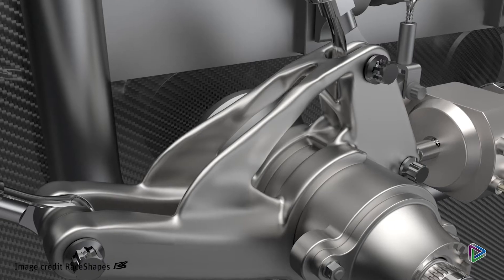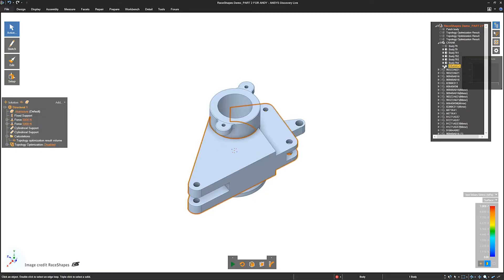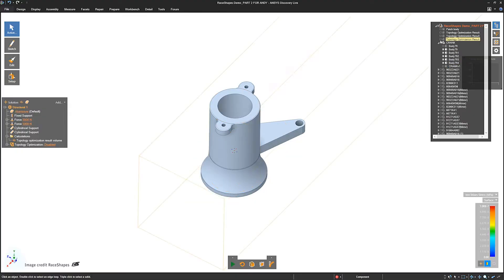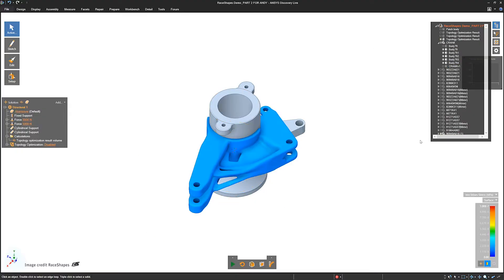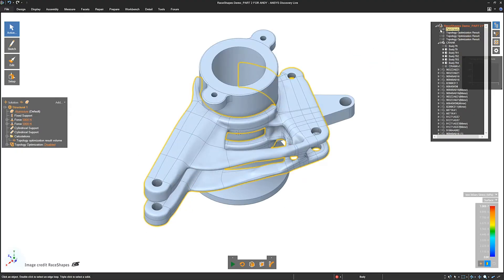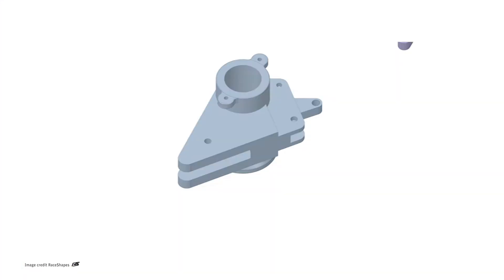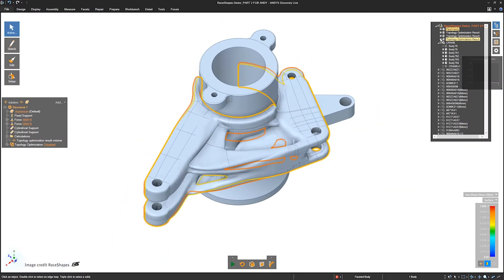The software makes it easy to vary design constraints, assign multiple loading conditions, account for allowable regions, and convert to a CAD-ready model.